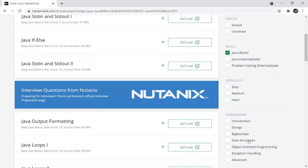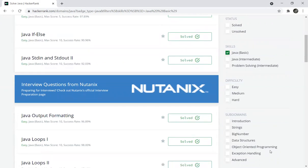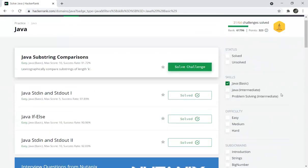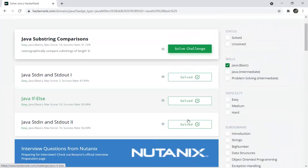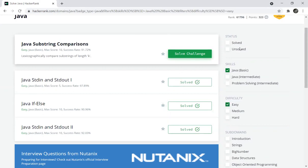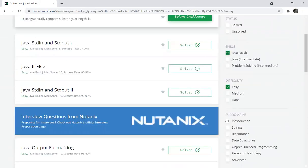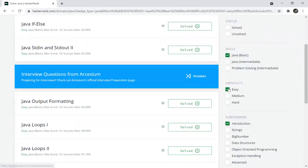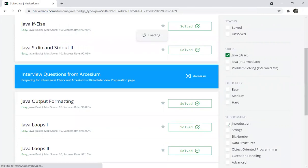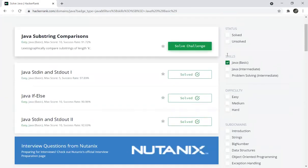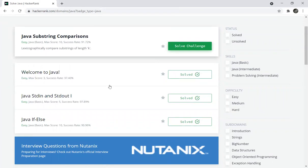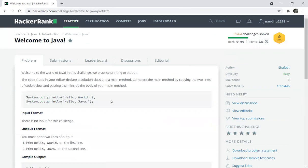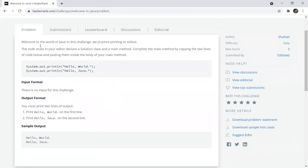Categories include String, Big Number, Data Structures, Object Oriented Programming, Exception Handling, and Advanced. You can choose anything you want. First, we need basic and easy level. My first program is Hello World. Just introduction. You can look at Welcome to Java. Just click and you can look at the Problem tab.